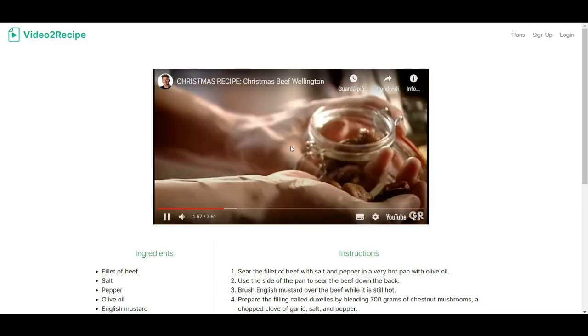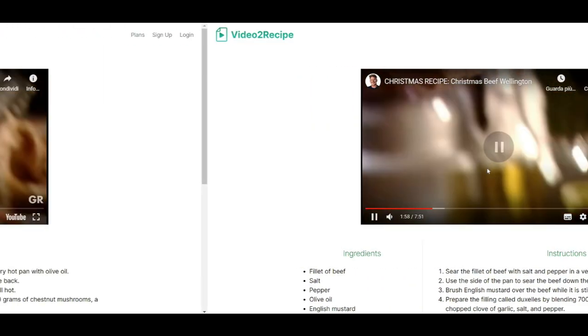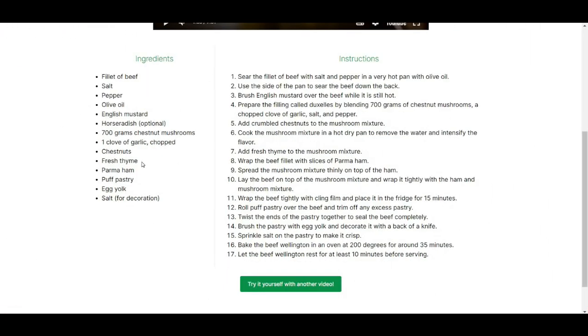The tool will analyze the video, extract the ingredients, and provide step-by-step instructions to cook the recipe. This tool is perfect for anyone who wants to try new recipes quickly and easily.